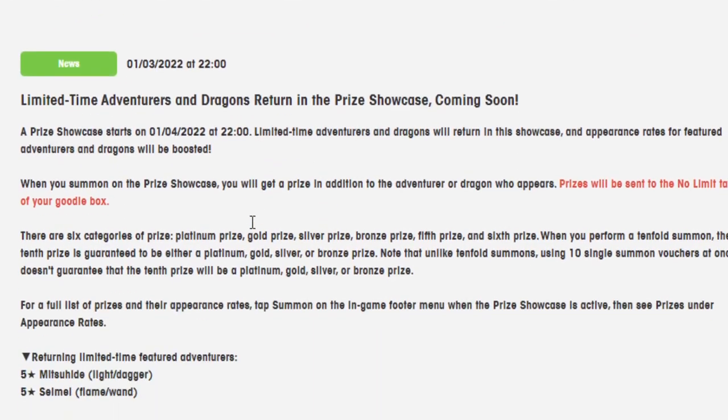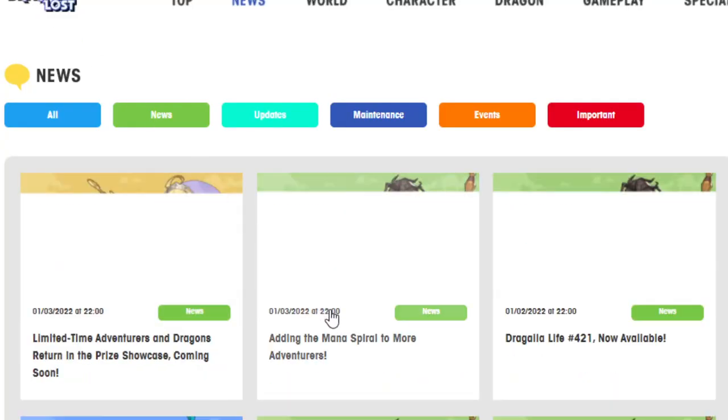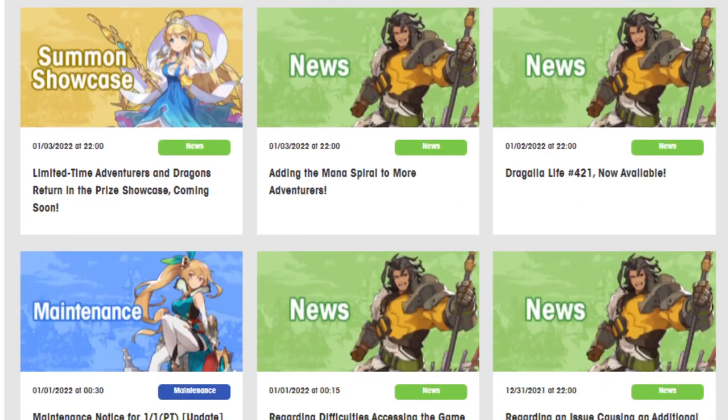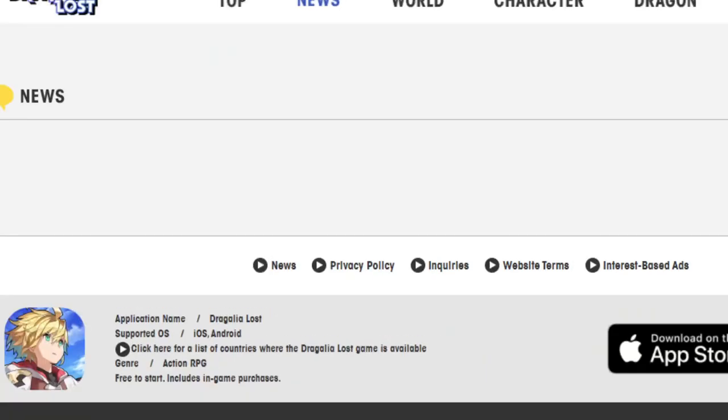In general, I'd say don't summon for this unless you badly care about any of these adventurers. And if you're someone who super deeply cares about meta stuff in this game, you already know not to summon. So, there you go. Next, the Mana Spiral.